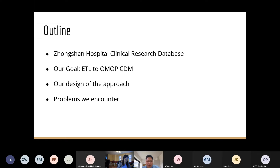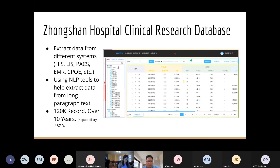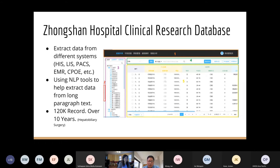Thank you for inviting me to give this presentation. This is still work in progress, so today I'll talk about the plans we're following and the problems we're encountering. The data we're dealing with comes from Zhongshan Hospital, the largest hospital affiliated with Fudan University. The disease focus is liver cancer, and we're trying to build a clinical research database across the hospital.